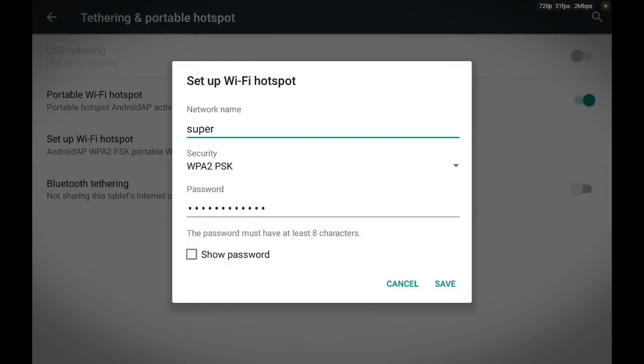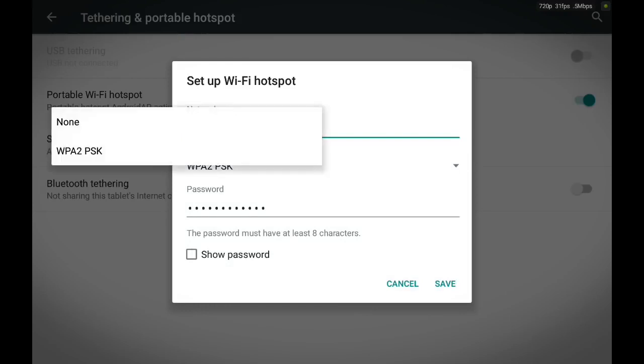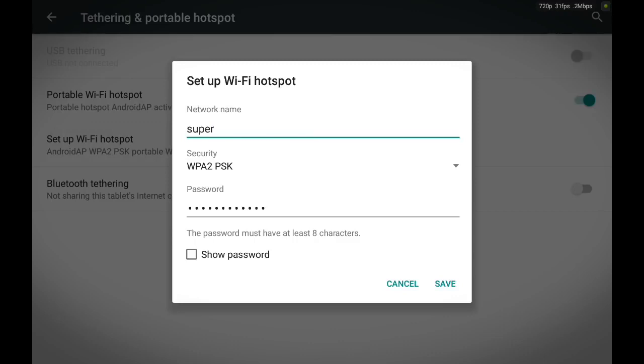You can set the password or security to either none or WPA2-PSK. If you set it to none, that means you have no password. If you set it to WPA2-PSK, you'll need to create an 8-digit or alphabetical password.